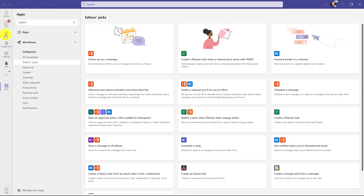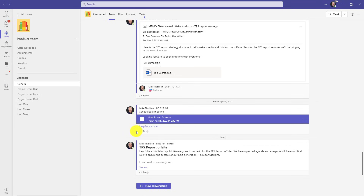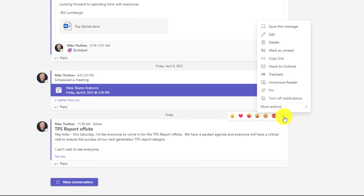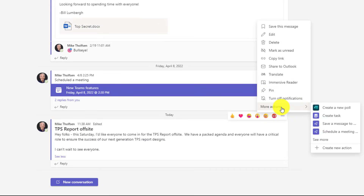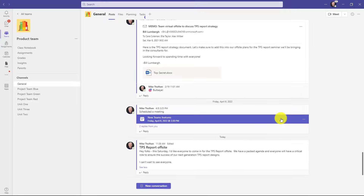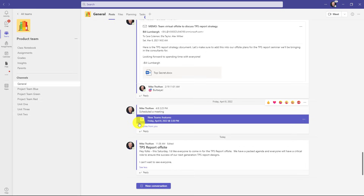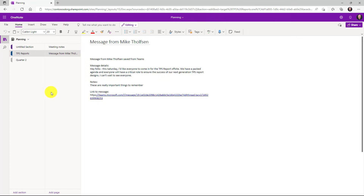Back in the team, I'll hover over a message at the bottom, get the three dot menu, click it and choose More Actions. Right here is Save Message to OneNote — I'll click it. A dialog pops up where I can add an optional note: 'These are really important things.' Then just hit Submit. Switching over to OneNote, here's that message with the message details, the notes I added, and a link back to Teams.